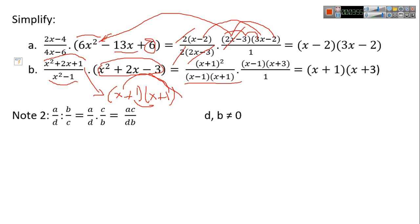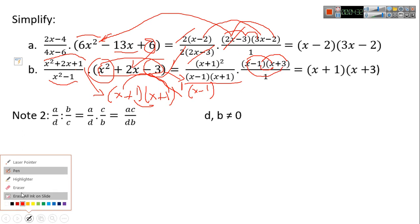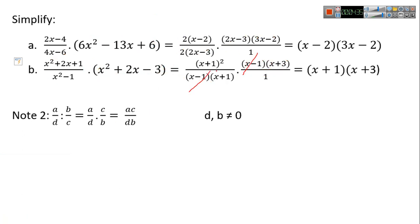For x³−3x²−x+3, since a+b+c=0, one root is 1, so x−1 is a factor. Then x times x gives x², and −1 times −3 gives −3. Check the middle term: 3x − x = 2x, which is correct. Now simplify: (x−1) cancels with (x−1), and (x+1) cancels with (x+1), leaving (x+1)(x+3).